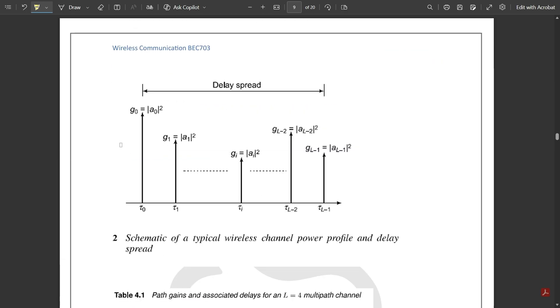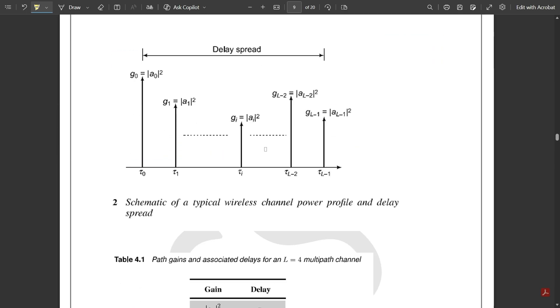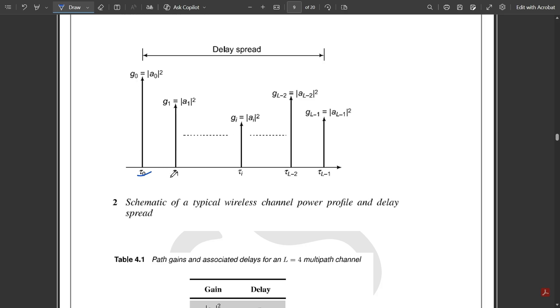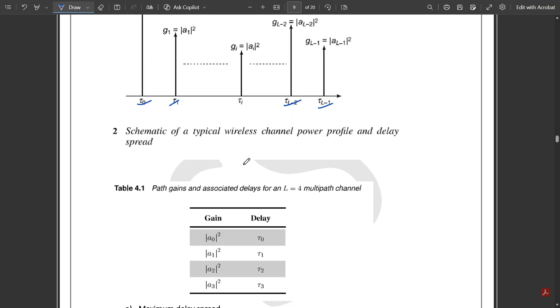The delay spread spectrum is given with respect to τ0, τ1, up to τ(L-2), τ(L-1). The delays range from τ0 to τ(L-1), spread out in time. Please note this down for the delay spread.